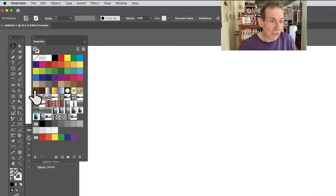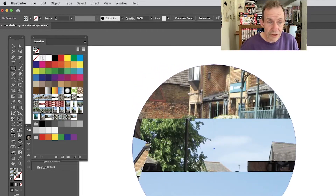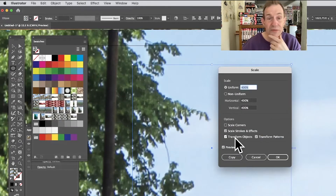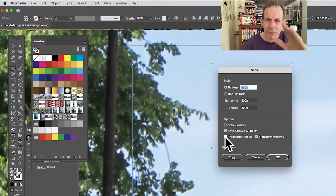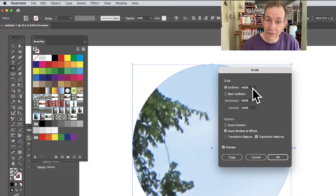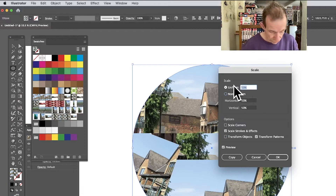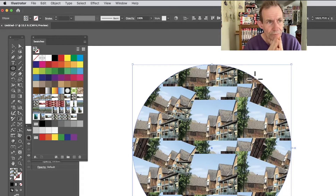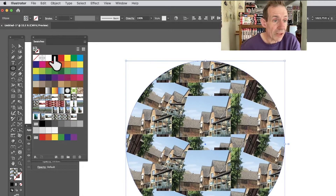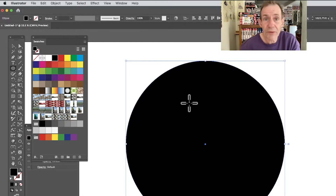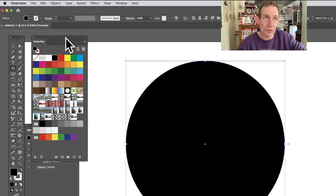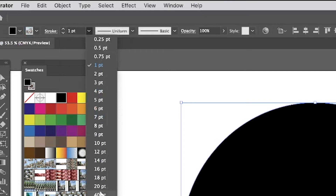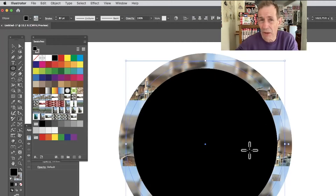You can apply the pattern to other shapes as well. Let's grab the Ellipse tool — select a design and apply it. If it's too big, go to Object > Transform > Scale. It always resets to Transform Objects again — deselect that, select Transform Pattern. You can set it to 50, 25, etc. and click OK to change the size. I'm using it as a fill; I'll make the stroke black just to see the edge clearly.